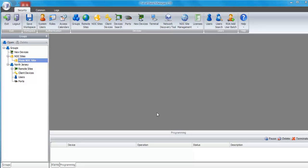I'm going to add a client device or client encryptor to a group. In our case it will be North Jersey group. There are two ways to do this.